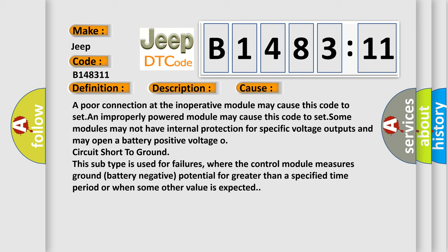Some modules may not have internal protection for specific voltage outputs and may open a battery positive voltage or circuit short to ground. This subtype is used for failures where the control module measures ground battery negative potential for greater than a specified time period or when some other value is expected.